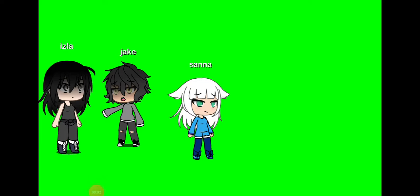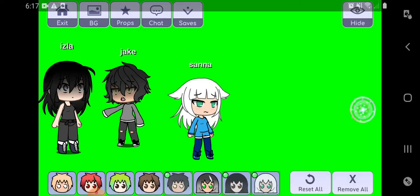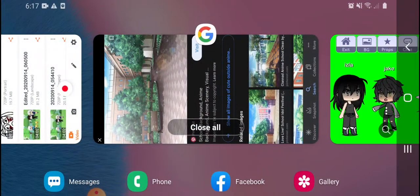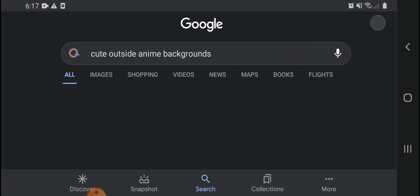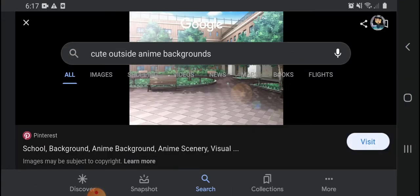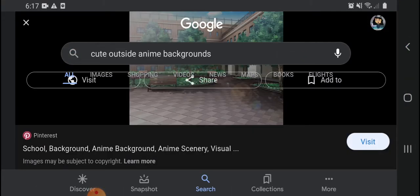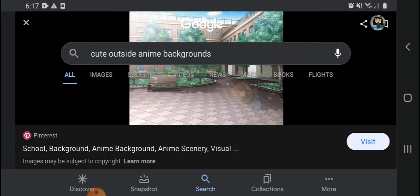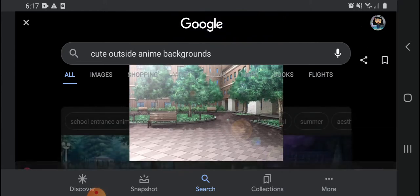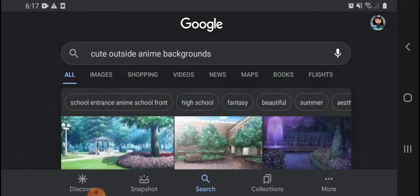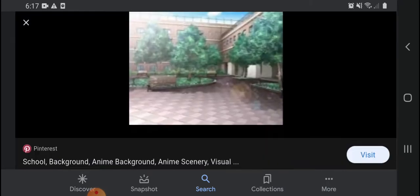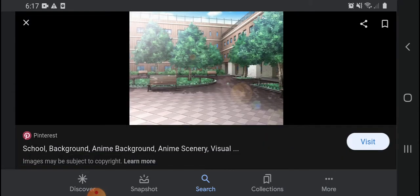Hey guys, so I'm going to show you how to make a Gacha movie with green screen. So what you're going to do is go to Google and find an image that you like. I like this one, so I downloaded it.